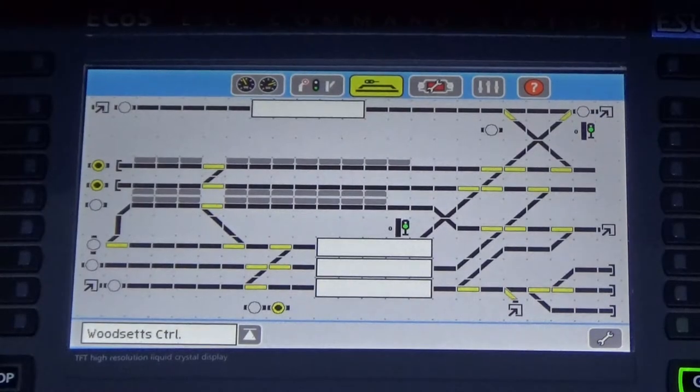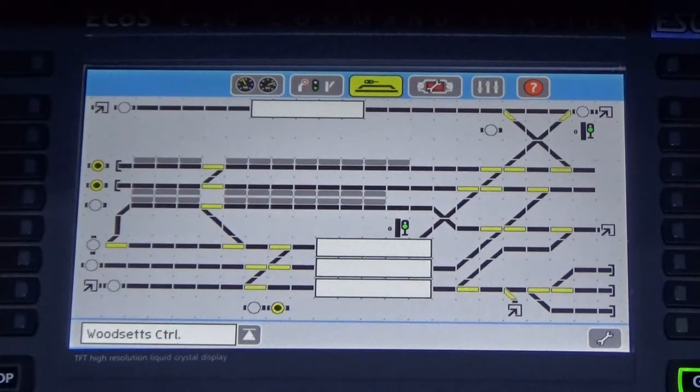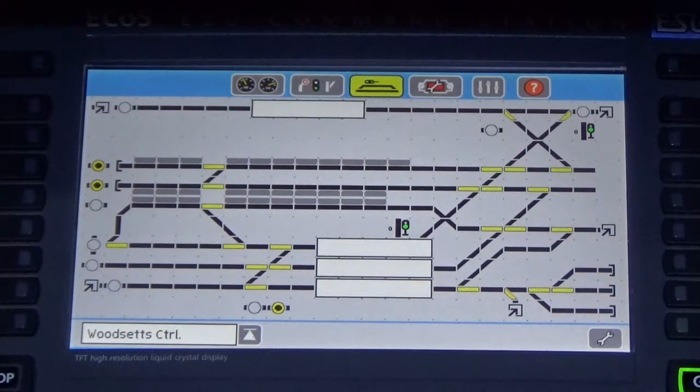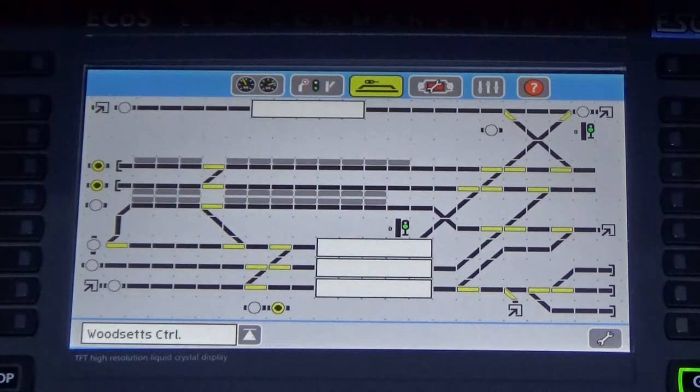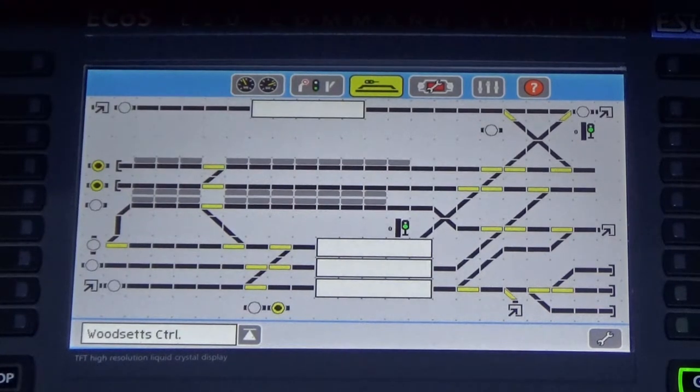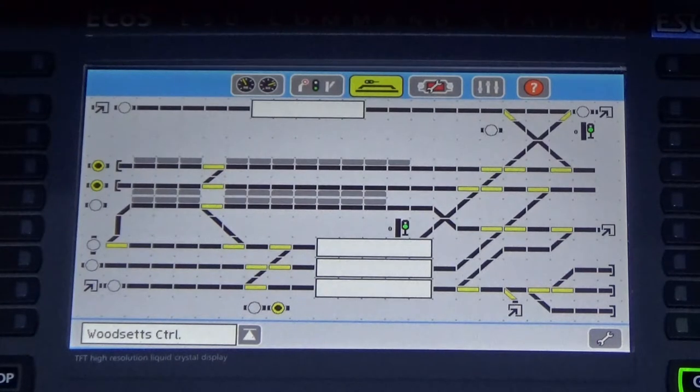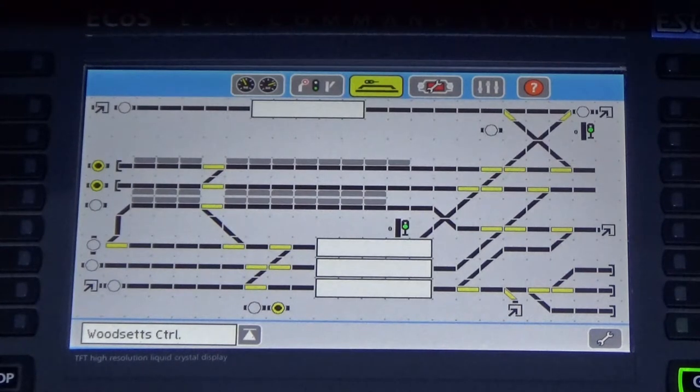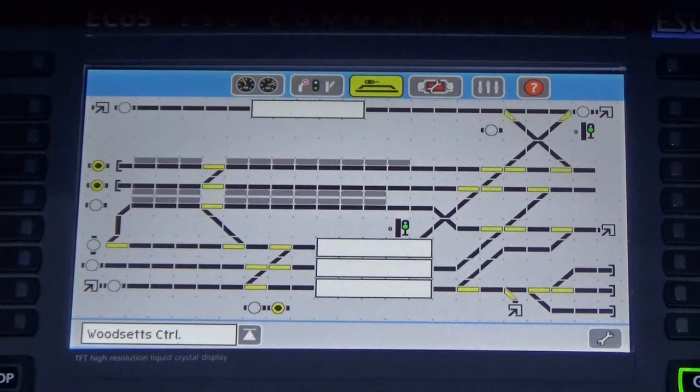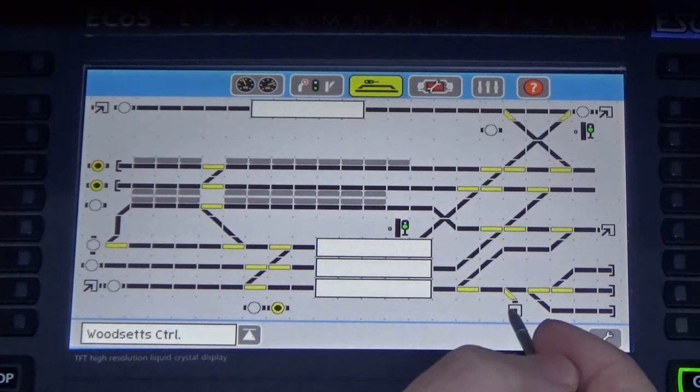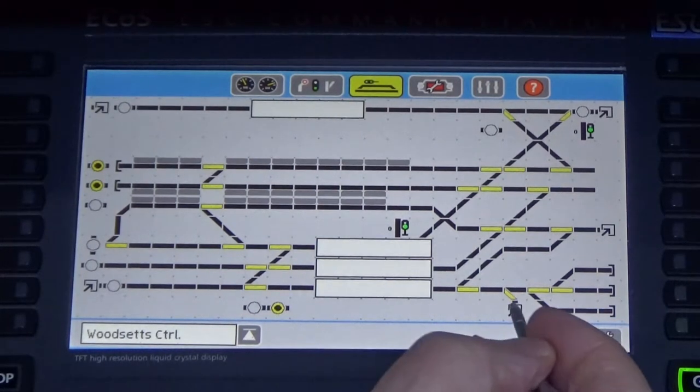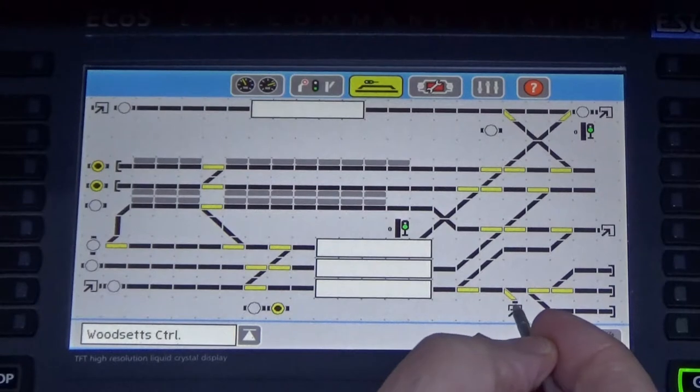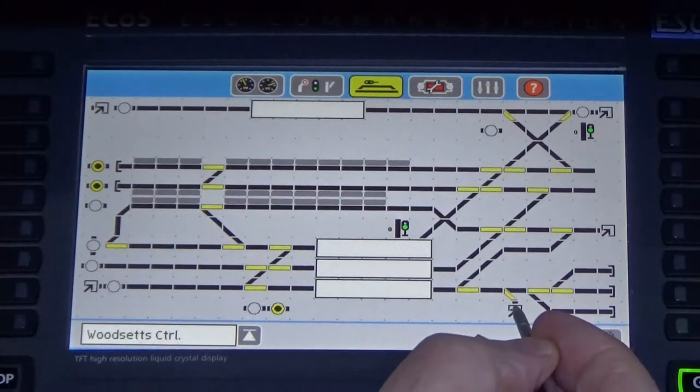So one of the things I wanted to achieve was to connect this under DCC control to my ECOS controller. Here you can see a track plan of my station area and one of the roads from the track plan leads off to the turntable.